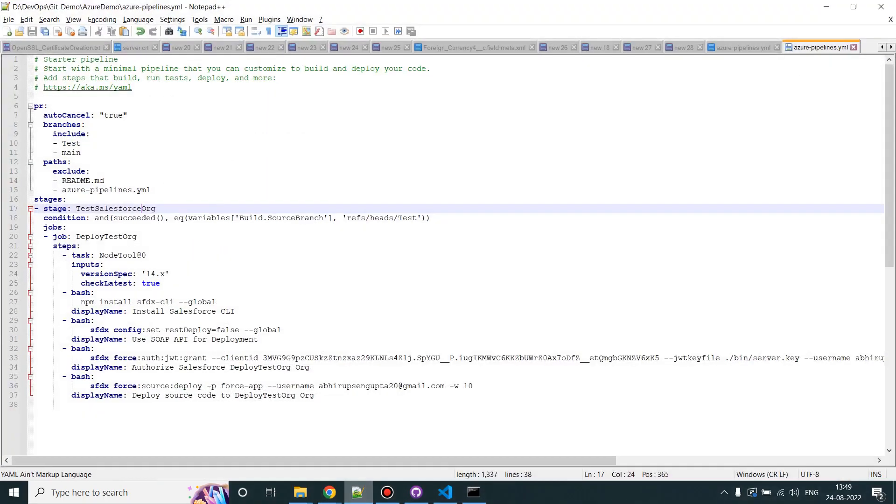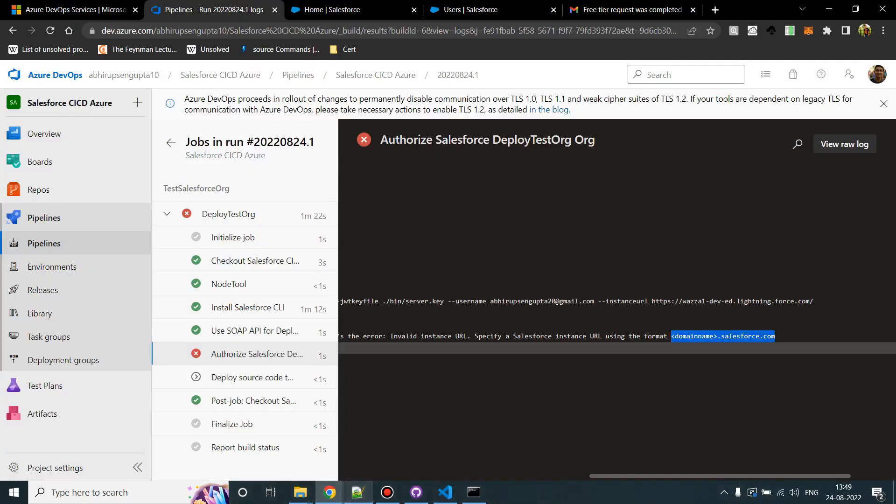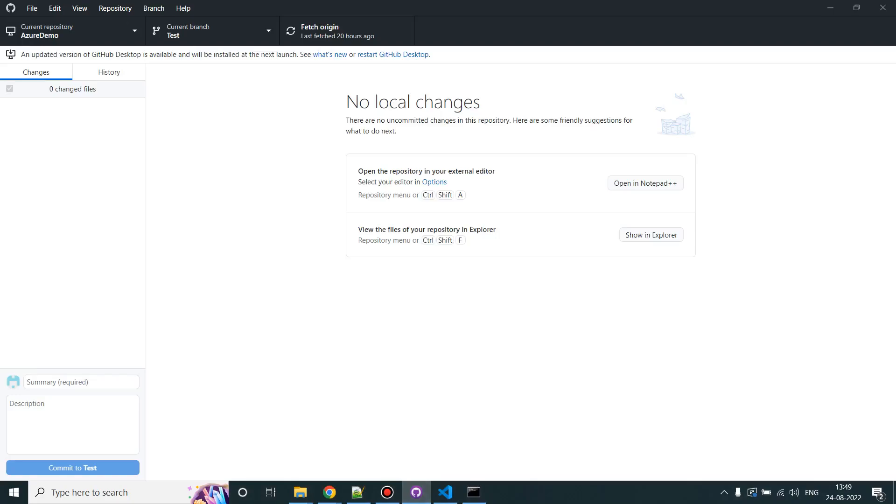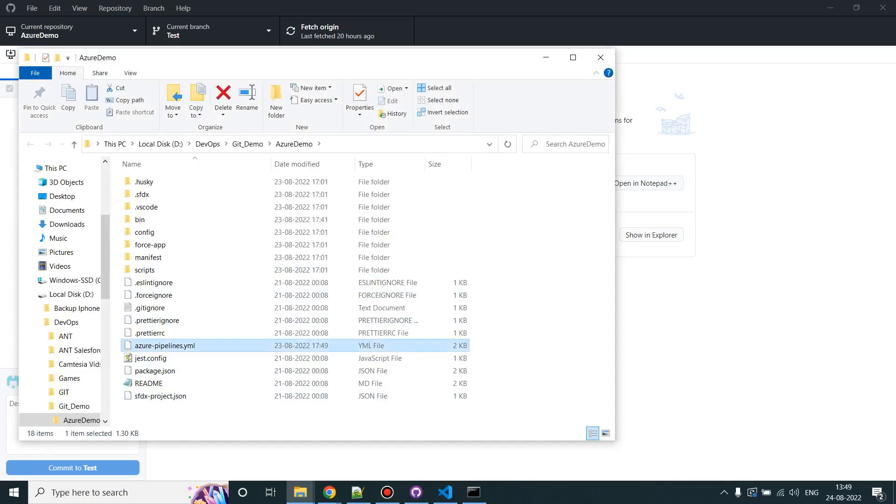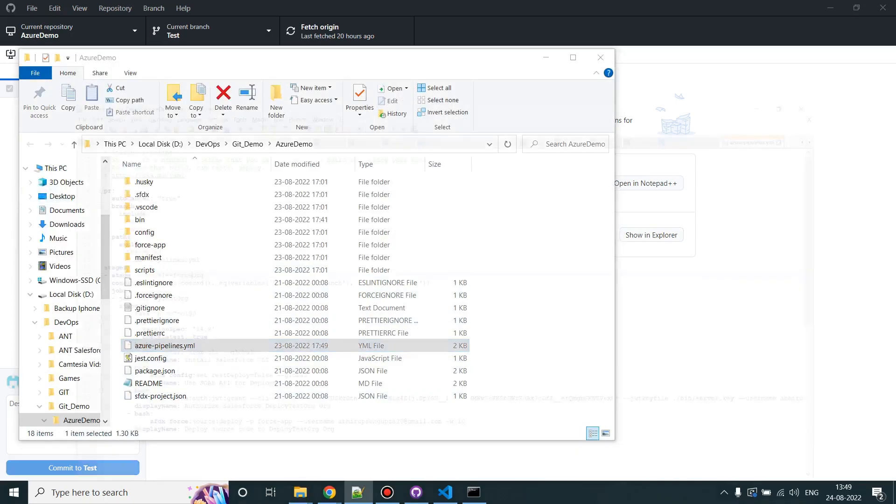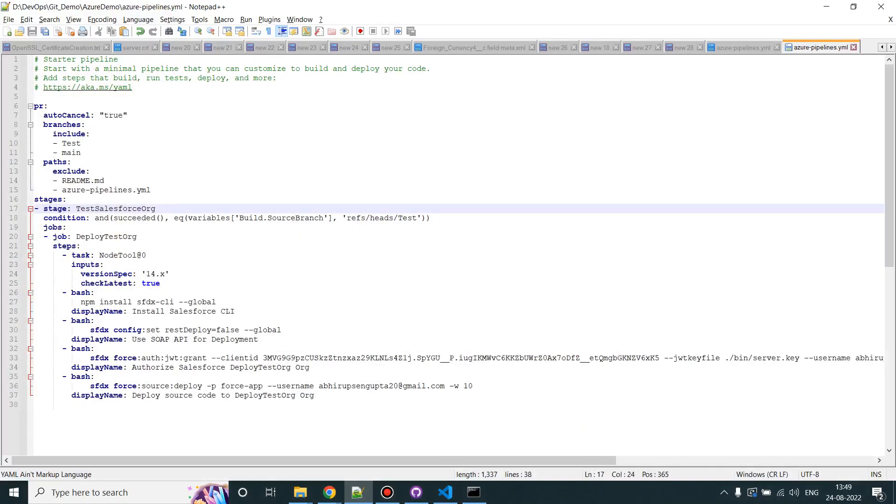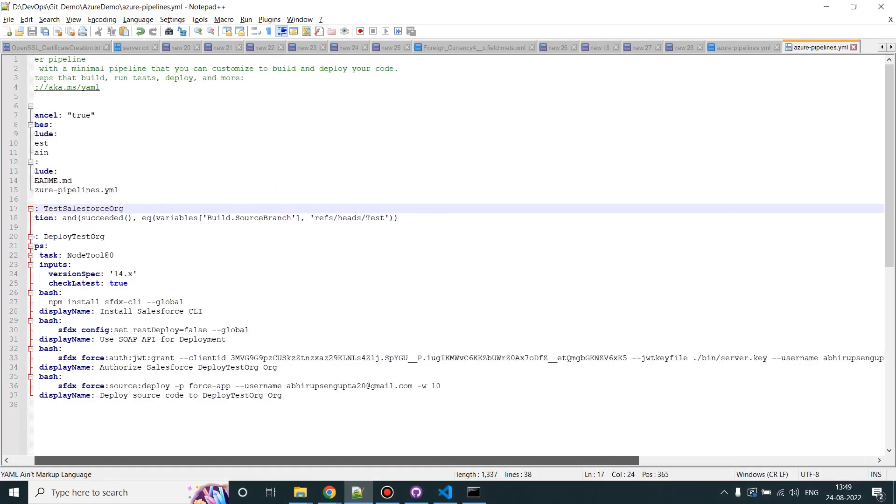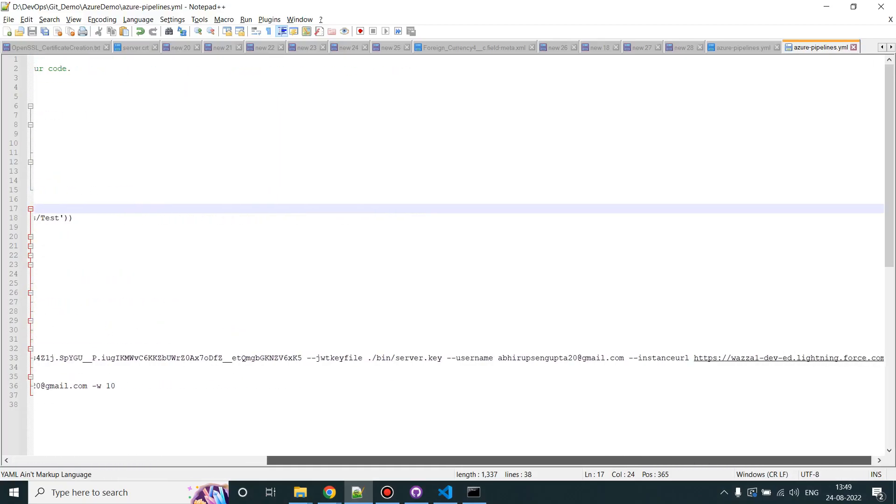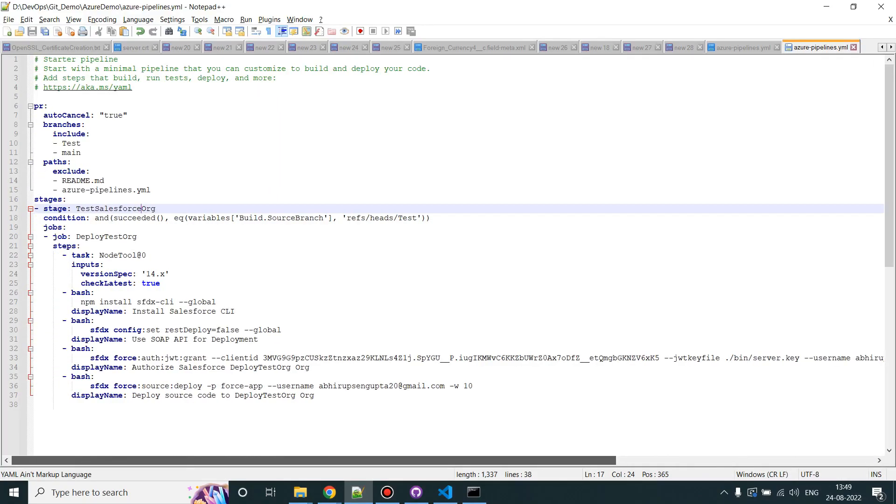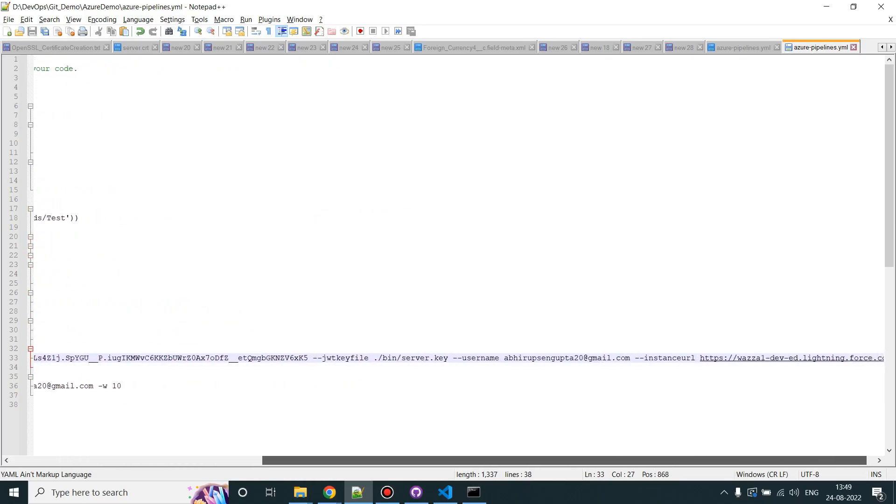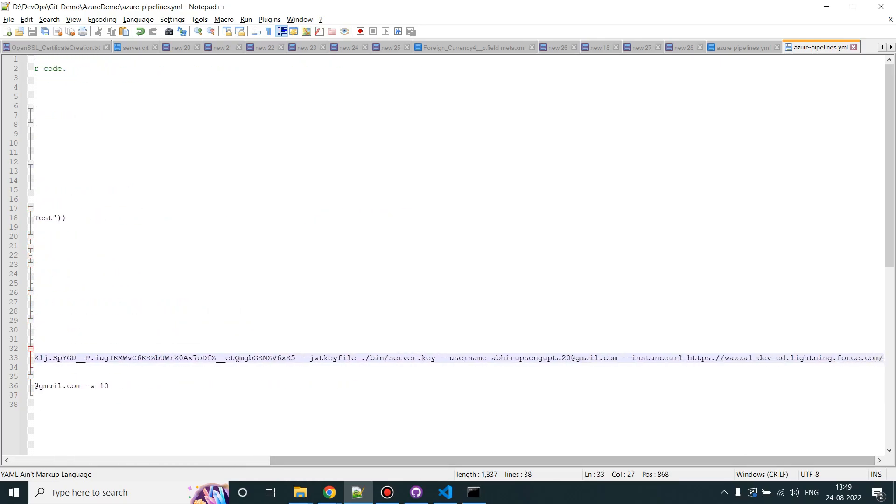I think I have the file open, but I'll do it properly. So this is our test branch. We have to update the YML file of the test branch. I'll click on show in explorer. Here is the Azure pipeline YML file. I'll edit it and here in the instance URL, if you remember in the authorization step, we need to update it.